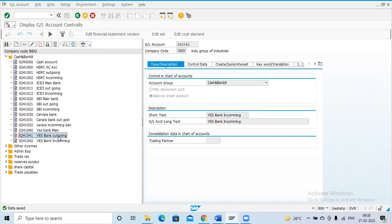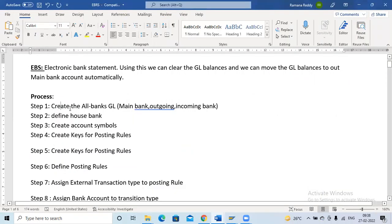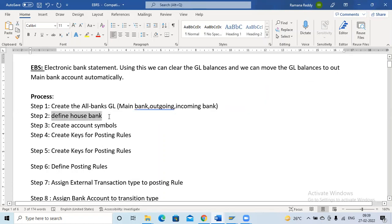I have also created the incoming GL. So now I have created three GLs: main bank GL, outgoing GL, and incoming GL. For vendor payments I will use the outgoing GL, and for incoming payments I will use the incoming GL. After creating these GLs in FS00, the next step is to create the house bank.